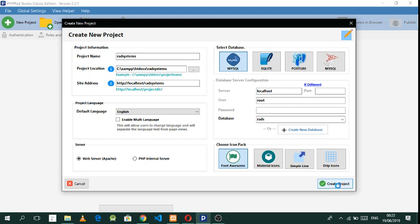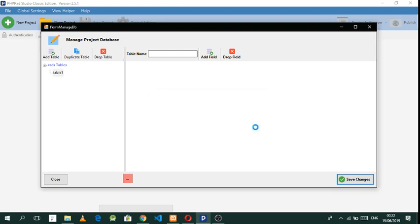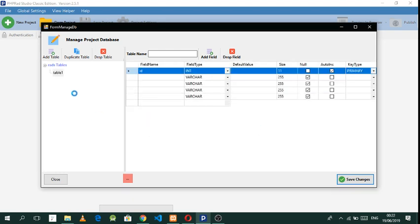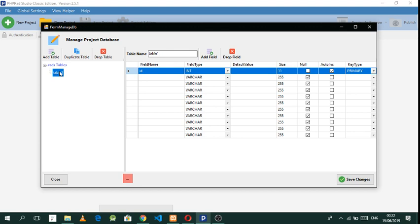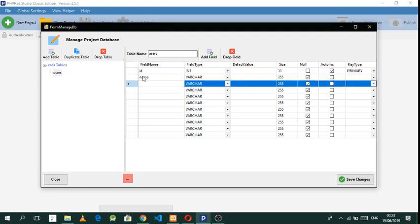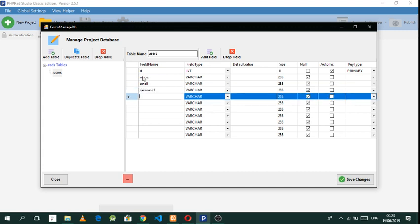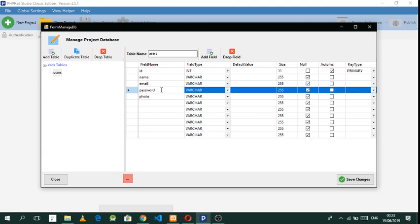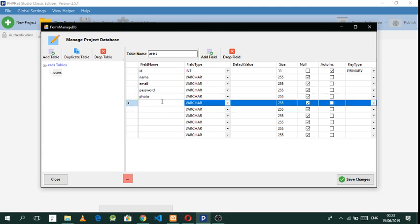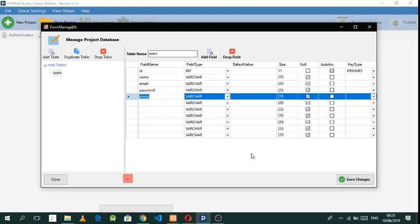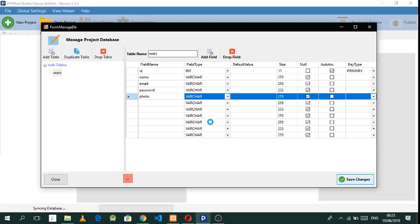Now what we really need to do is figure out what we're going to build. I want to create something very simple — let's call this table 'users' and we'll use it for login. So let's have name, email, password, and photo. In the password field you don't need to add a confirm password field — the system will do that automatically. So we have: id, name, email, password, photo. Save that.